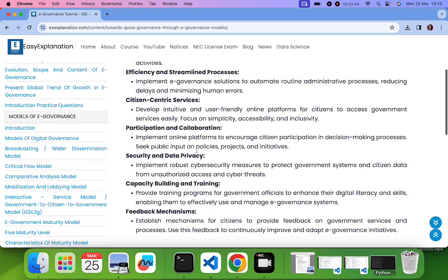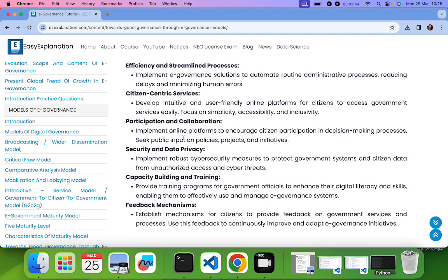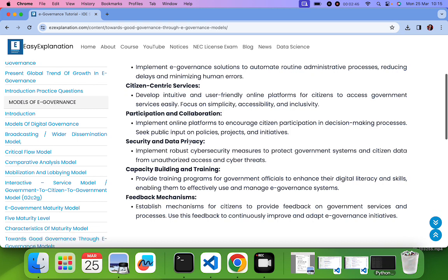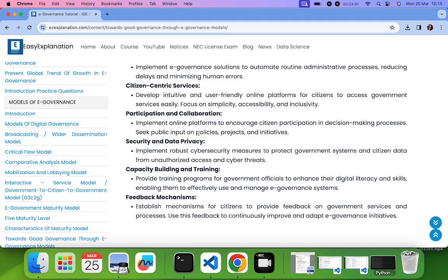Fourth one is participation and collaboration. We should implement online platforms or online systems which encourage the citizens to participate. For that we should include public opinion or citizens opinion and also we should include these types of systems in various projects.